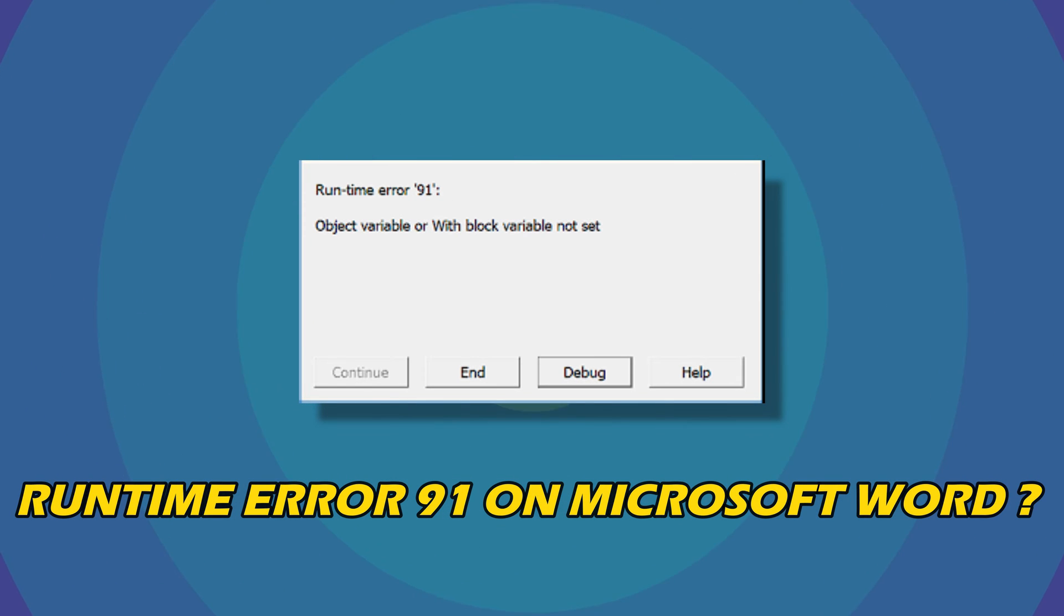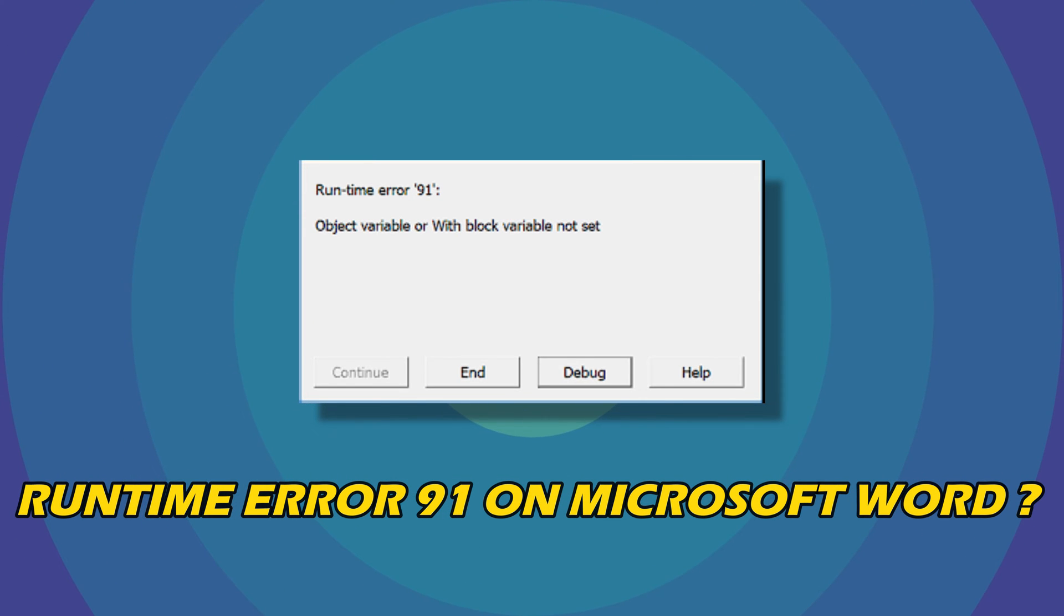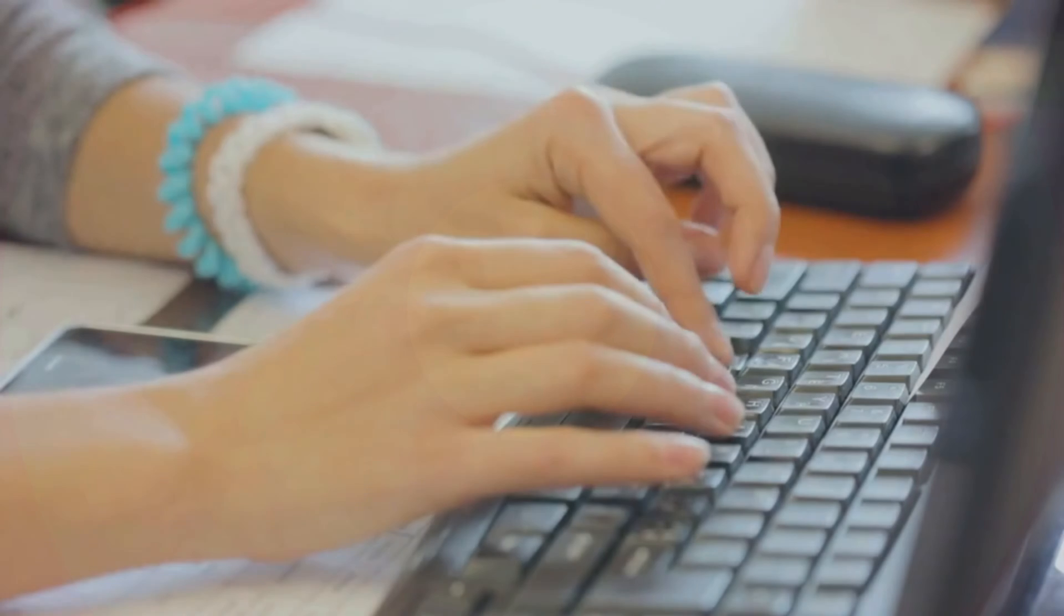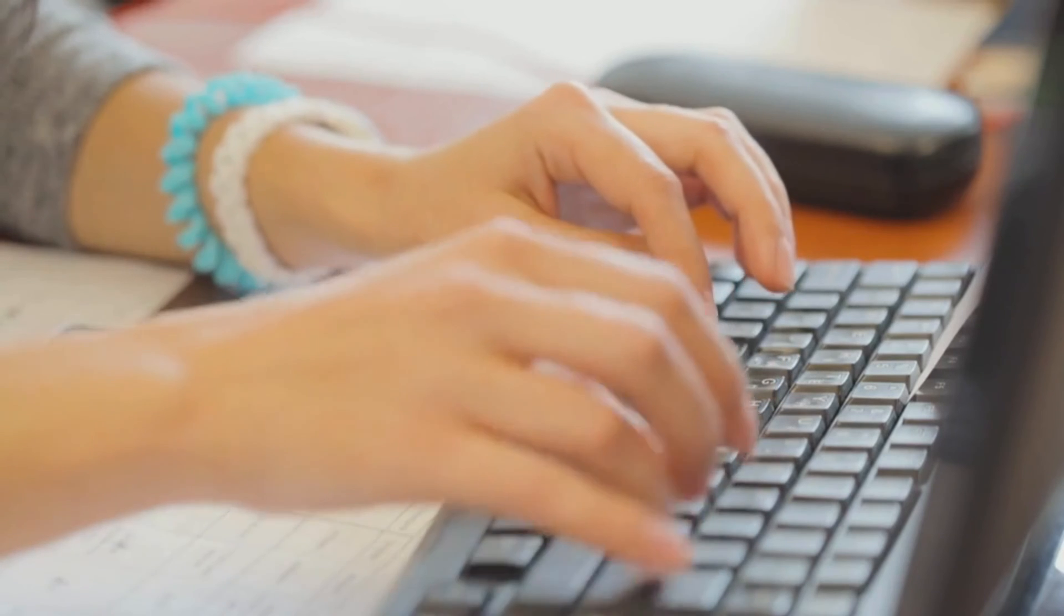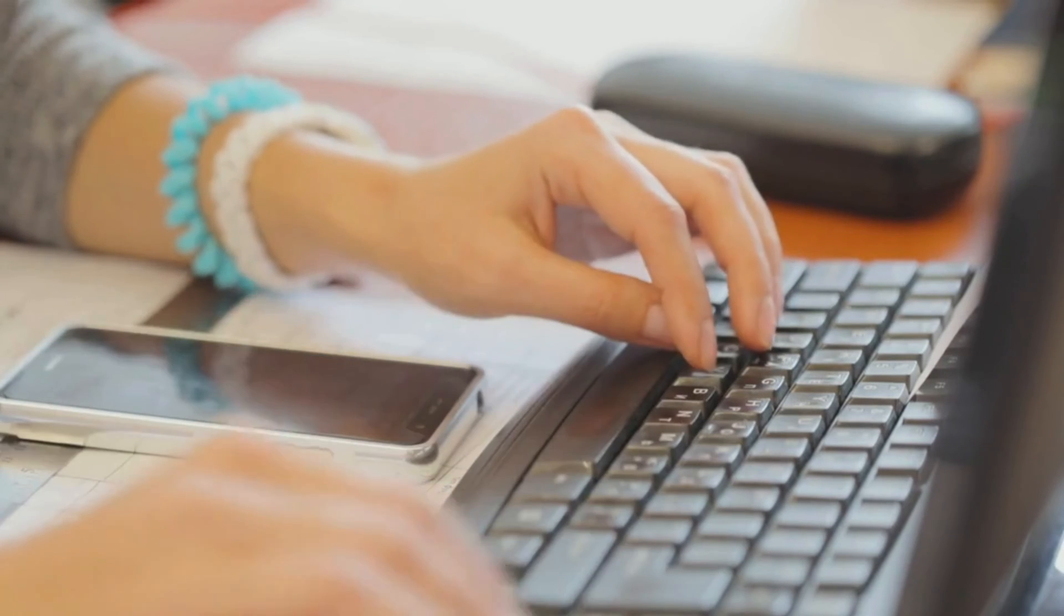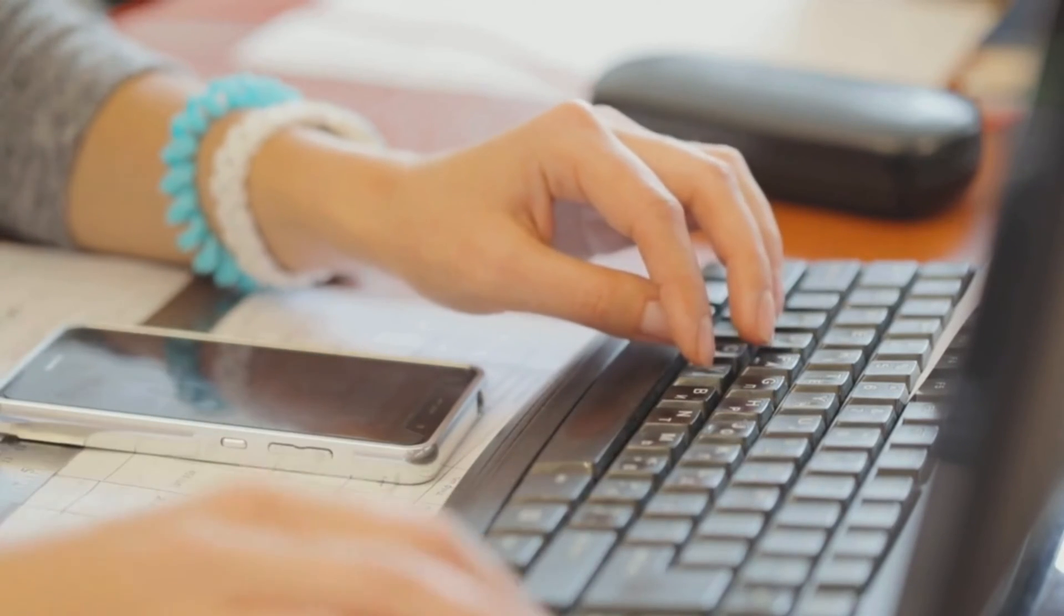Are you getting Runtime Error 91 on Microsoft Word? Then you are at the right place. We have got the easy ways to fix the issue. Welcome back to Silicophilic, your go-to source for tech tips and fixes.